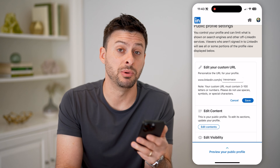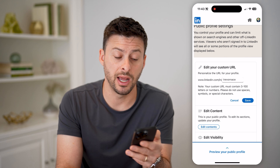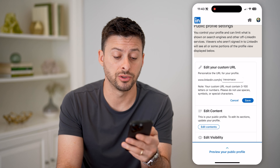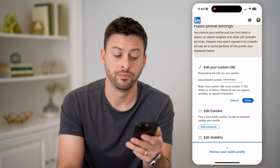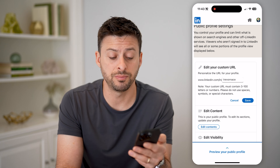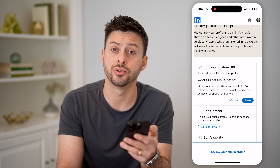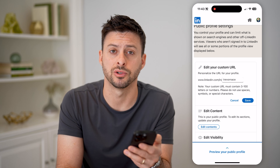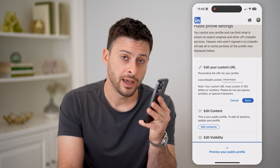Keep in mind, it has to be between three and 100 letters or numbers. You can't use spaces, symbols, or special characters. I hope this helps — if it did, hit the subscribe button down below. It really helps me out, and I'll catch you on the next one.